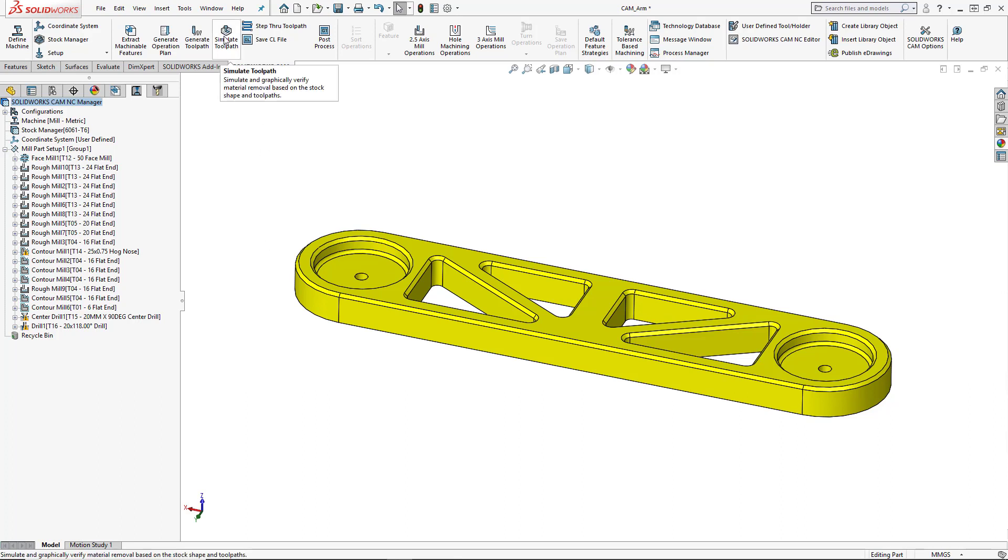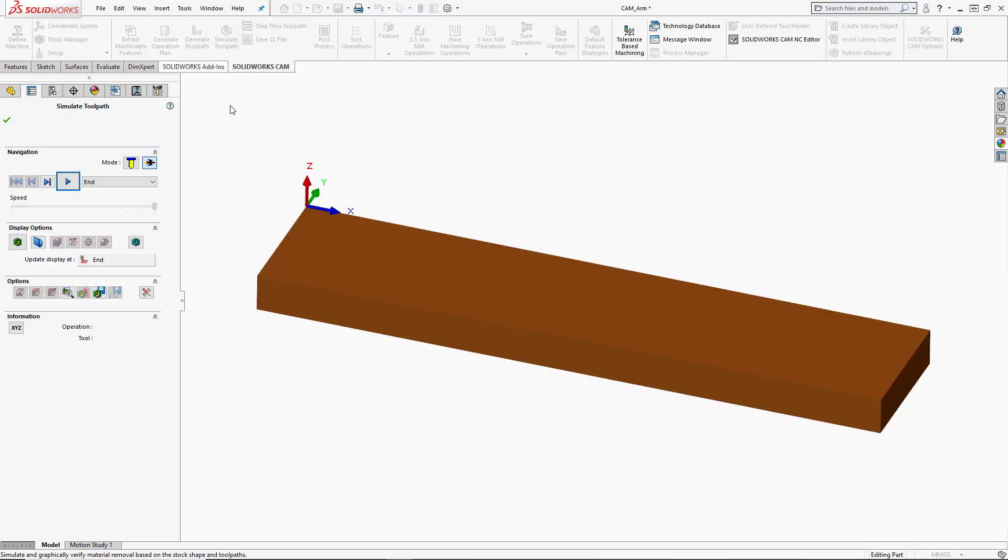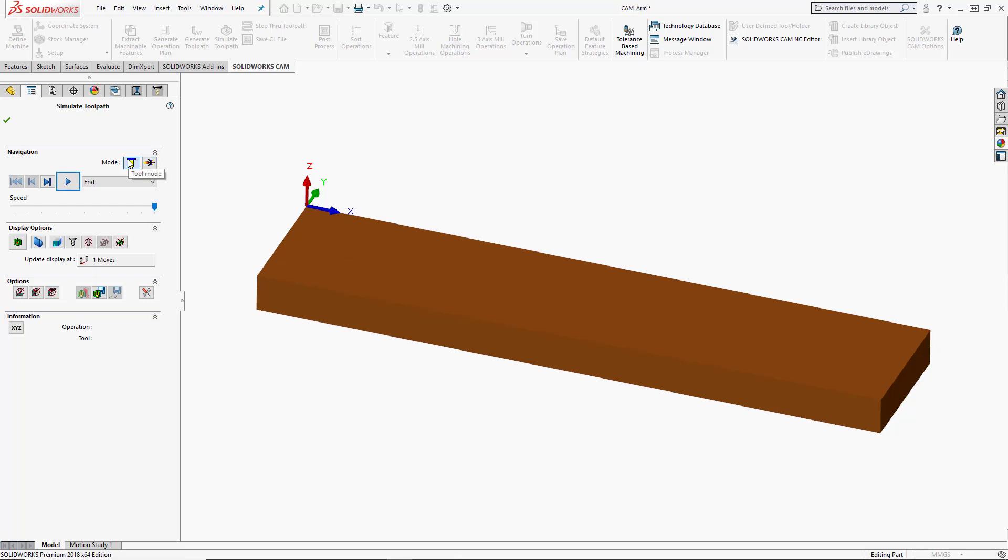We'll go ahead and choose simulate toolpath from our SOLIDWORKS CAM tab in the command manager. And inside this simulation we can actually see the simulate against the stock material that we set up. There's two different simulation modes. There's tool mode as well as turbo mode.